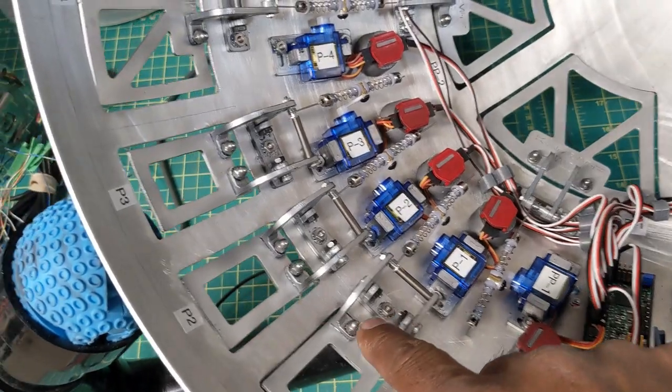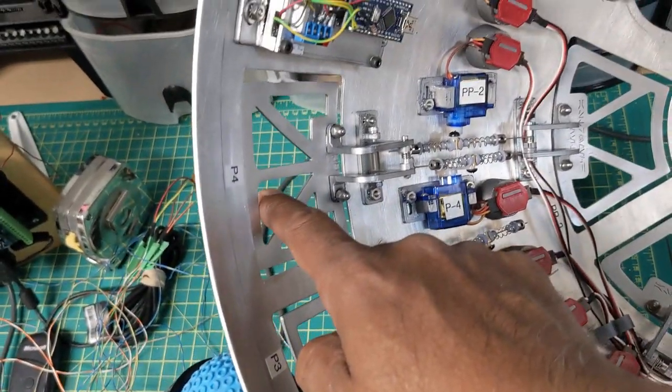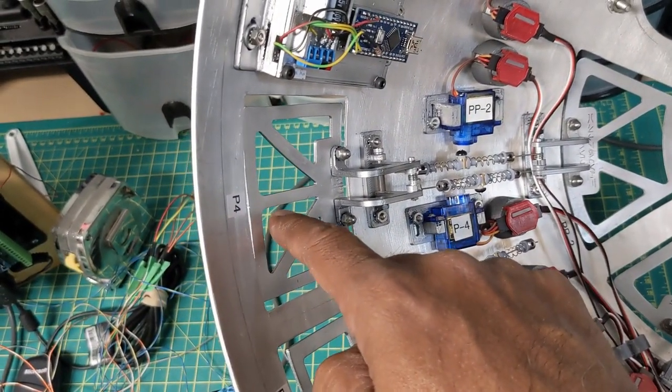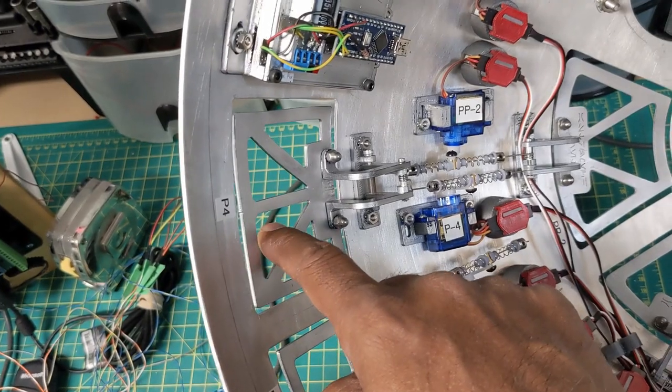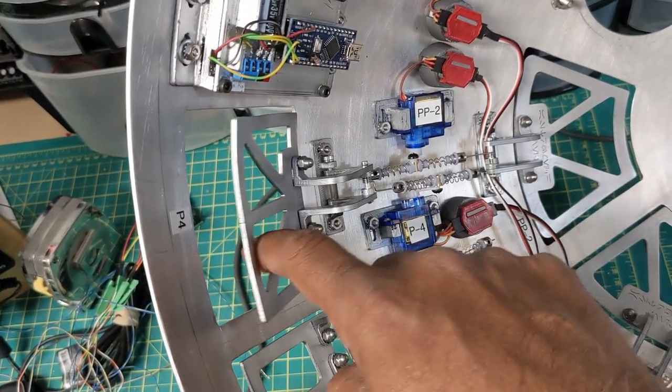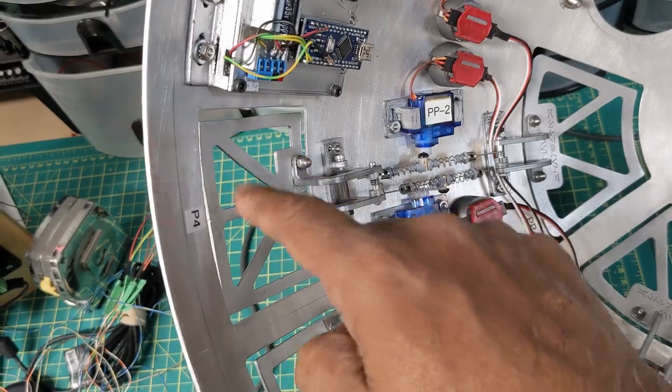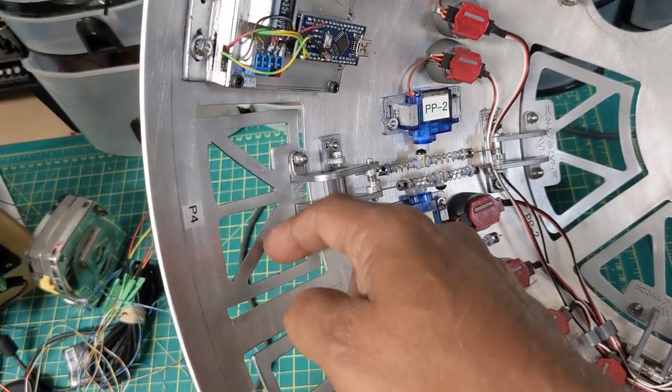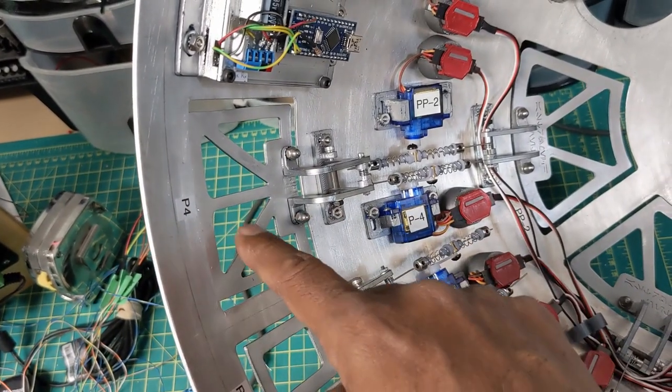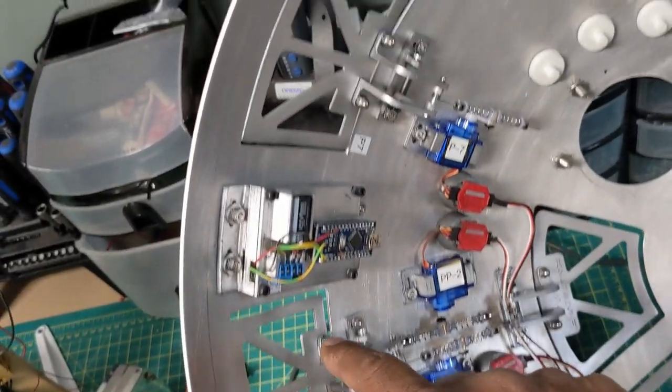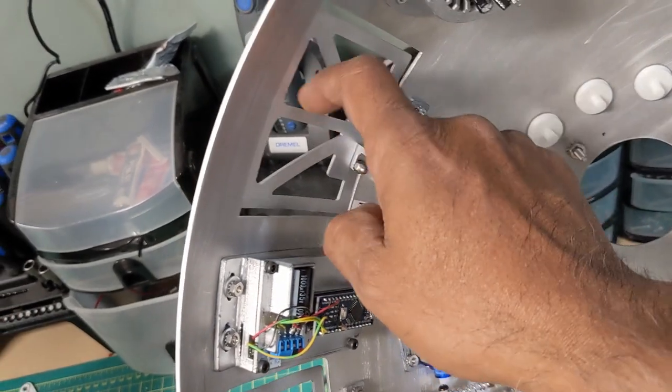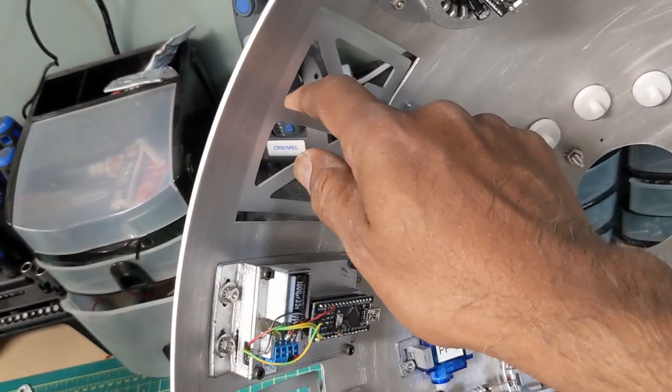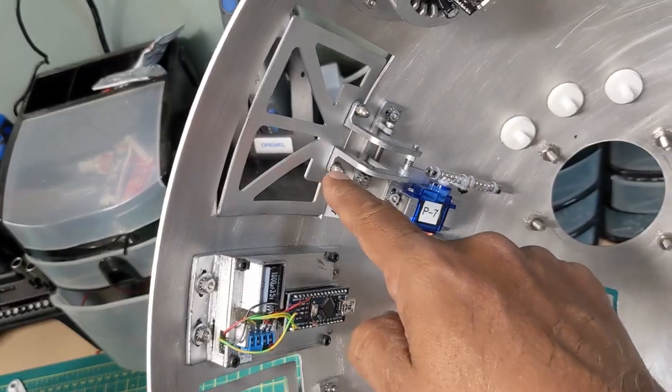And then over here we have panel number four. It's a little bit larger so this is called a large panel A. That's how that operates. And then we have panel seven is a little bit larger than that. So that's large B.